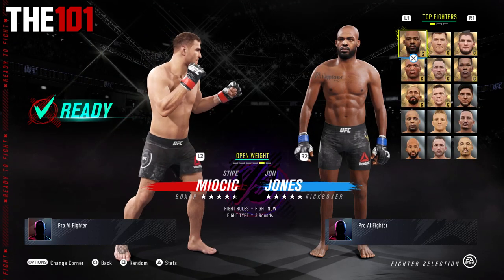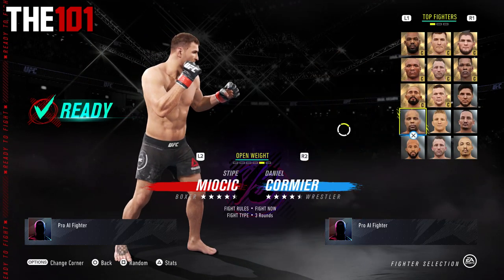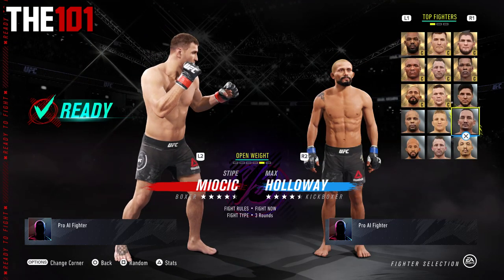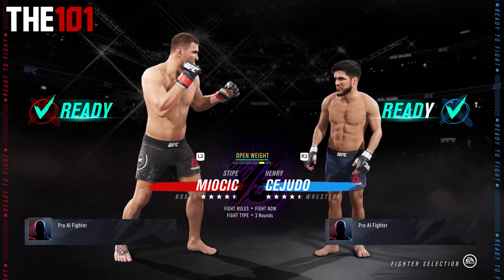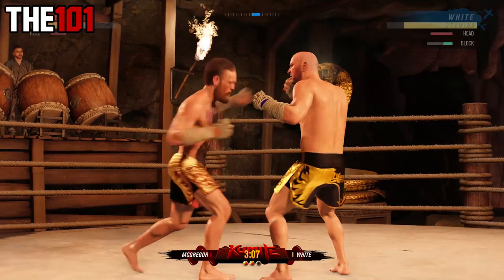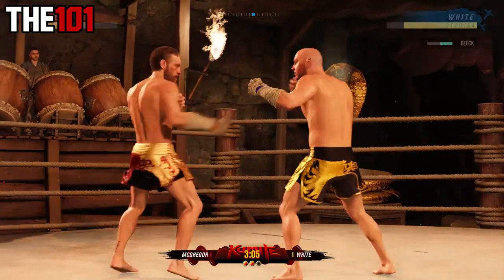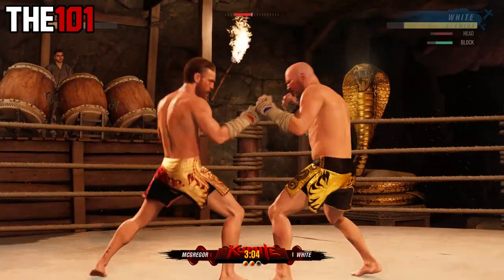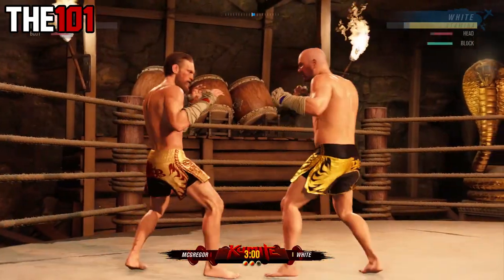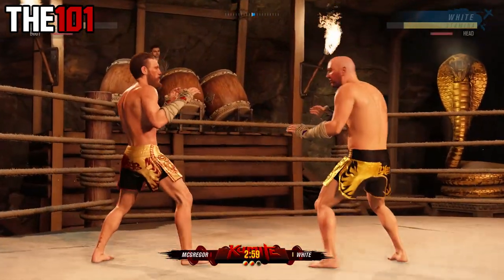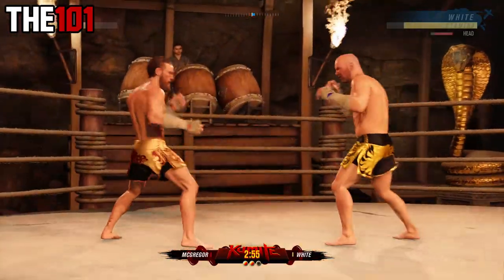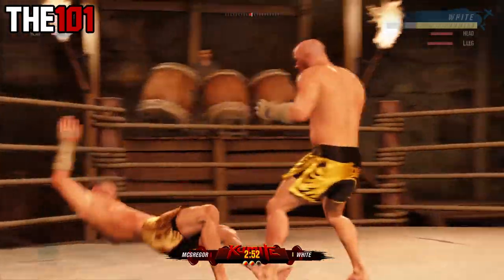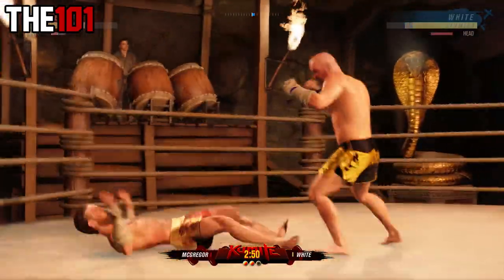And there we go — as easy as that, openweight fights made possible in EA Sports UFC 4. As always, stay tuned for more UFC 4 content coming to the channel soon. Until next time, this has been 101 and I will see you all on the next one.